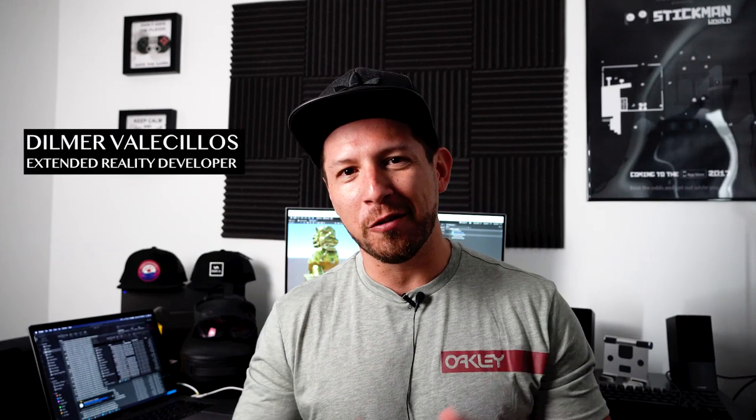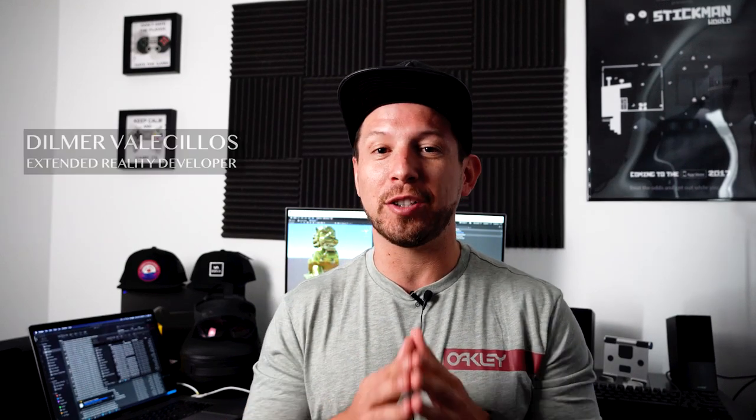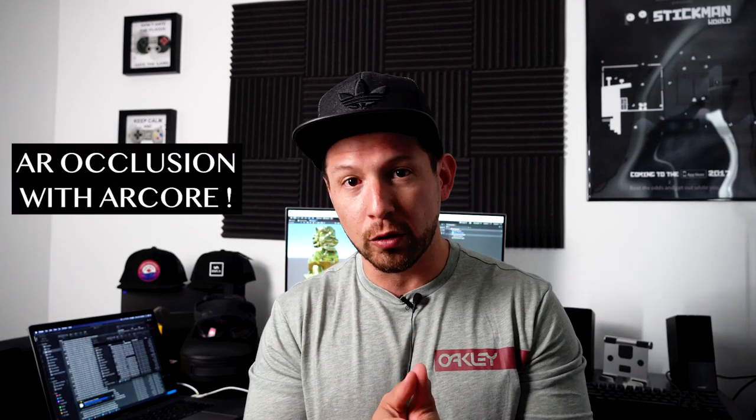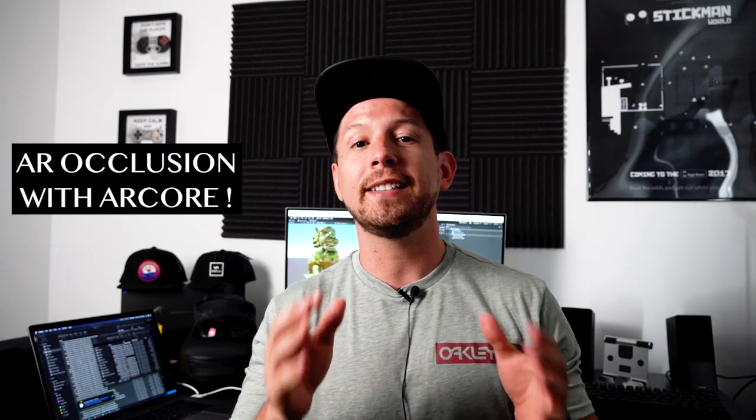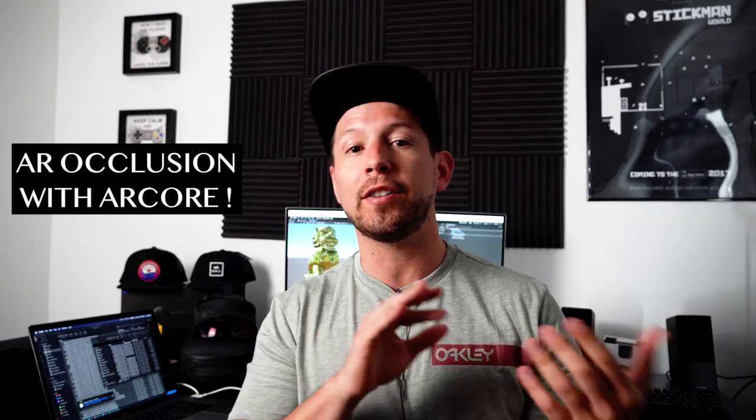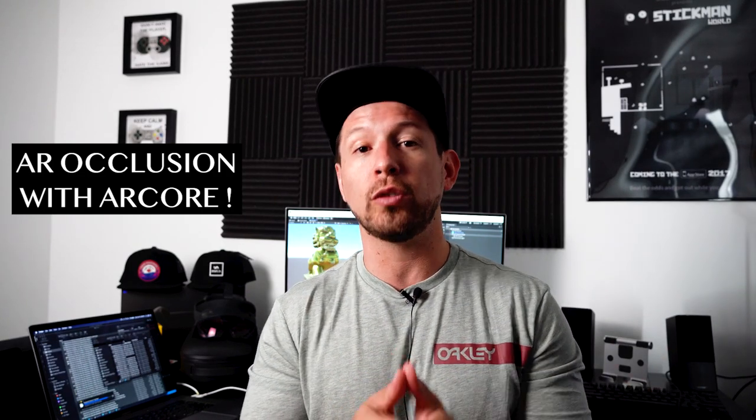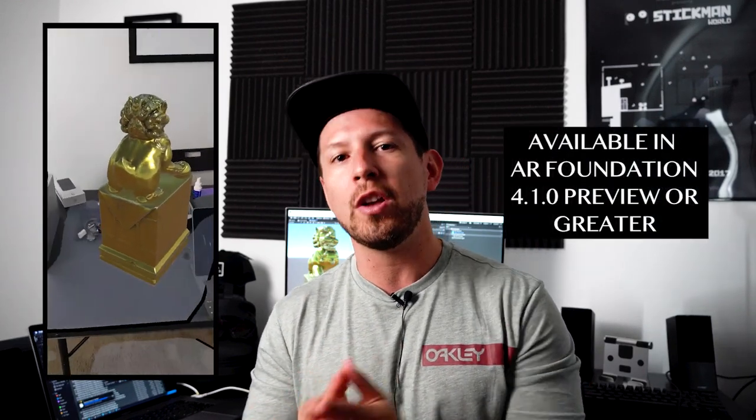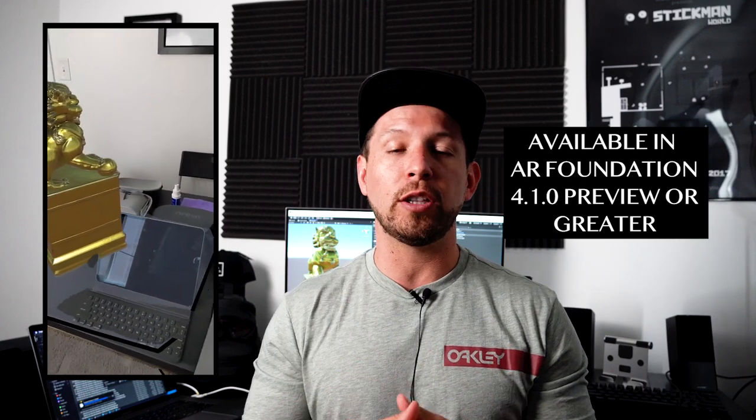Hey guys, it's Agonesi Dilma again and welcome back to my channel. Today I'm really excited because I'm going to continue the videos with AR Foundation. In this video, I'm going to show you AR Occlusion in ARCore. This is something new that Google added in their Depth API that was released not too long ago. Also Unity already made it available in AR Foundation 4.1.0.